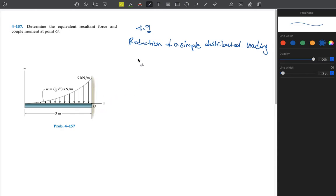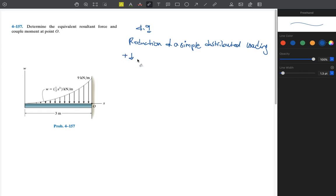We have several forces to convert into one force — we just sum them up. But here, because the number of forces is infinite, we need to use integration. We assume this direction is positive. You could assume any direction is positive — it's up to you. So we assume this direction is positive for the resultant force in the y direction.